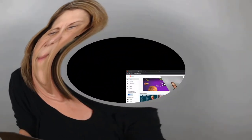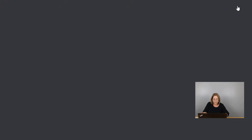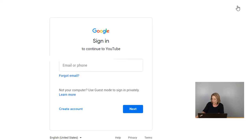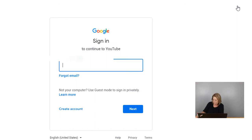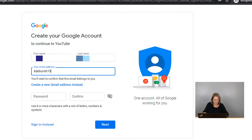Alright, so let's get started. The first thing that we want to do is go to www.youtube.com. This is what popped up for me and I'm going to hit sign in down over here to the right. If you don't already have one, you're going to create an account, so let's go ahead and create an account and make sure you type everything in.